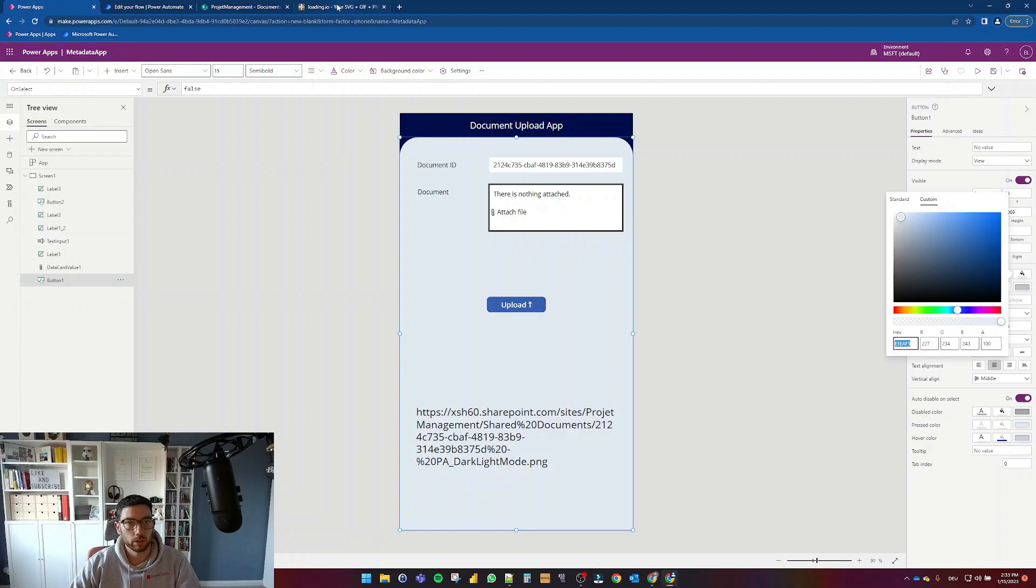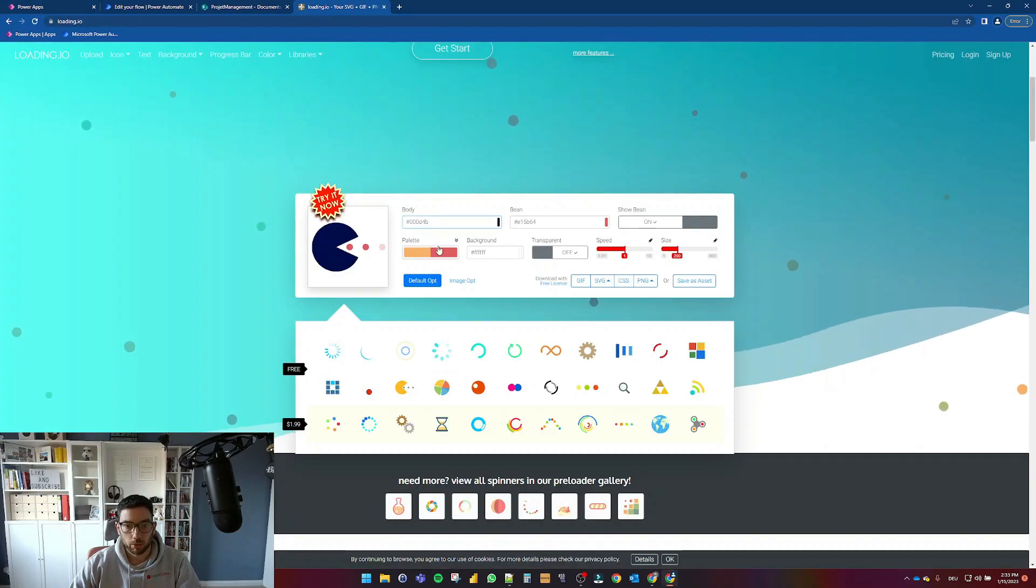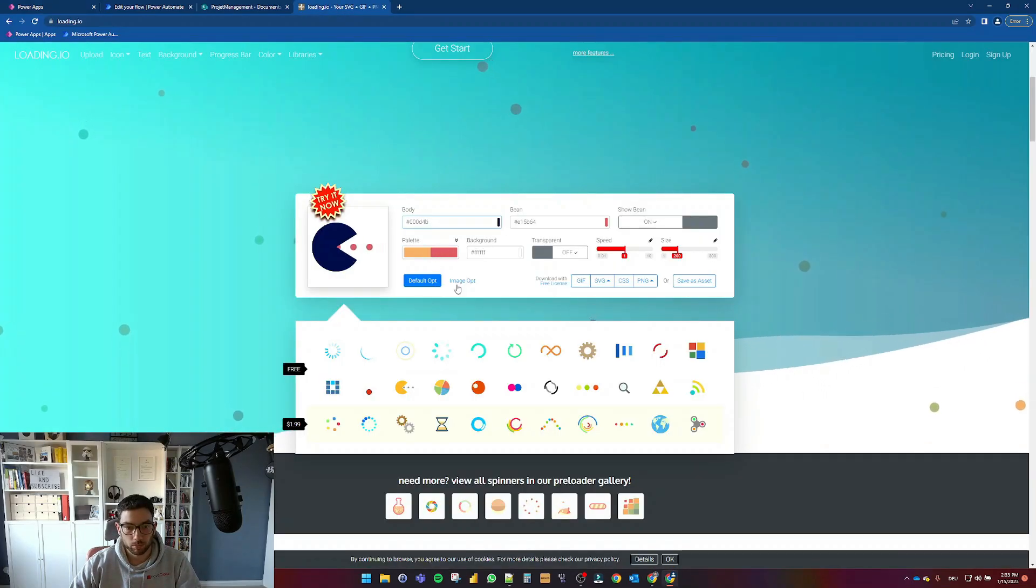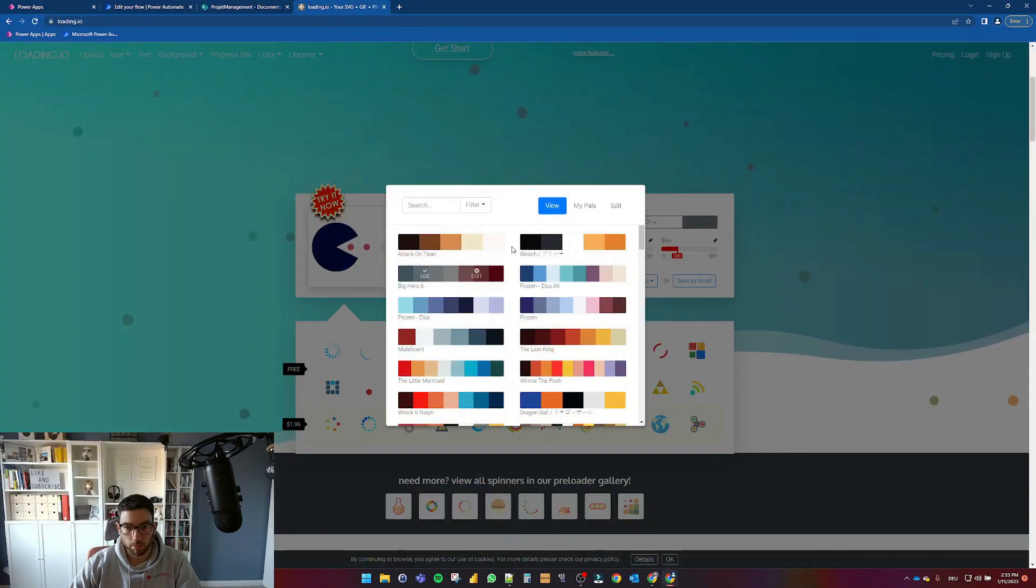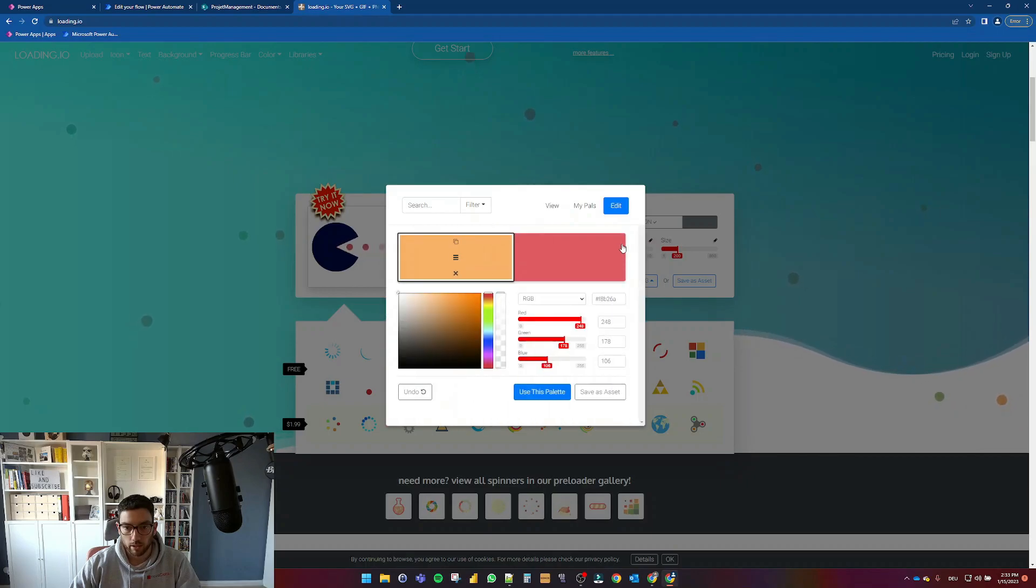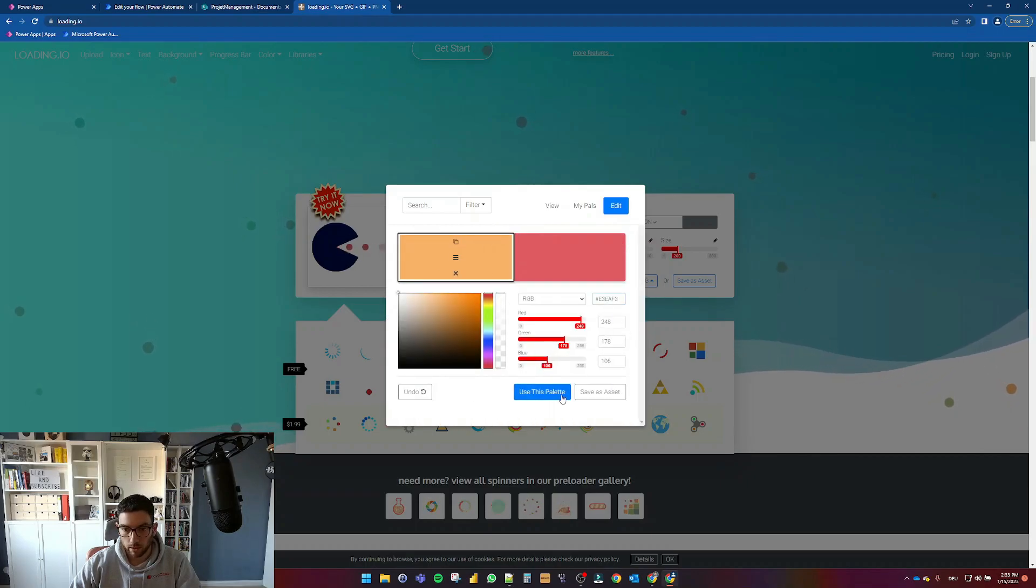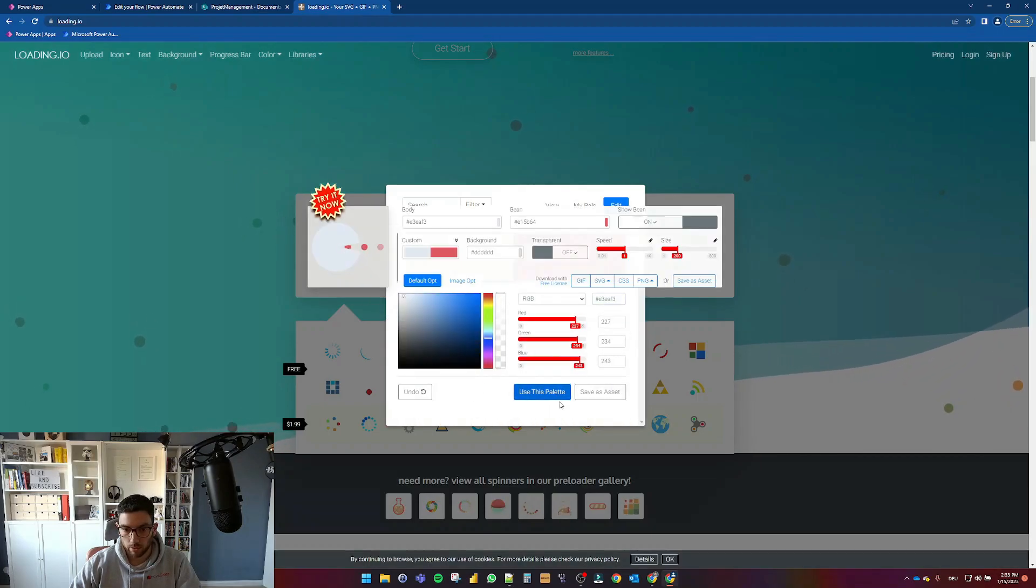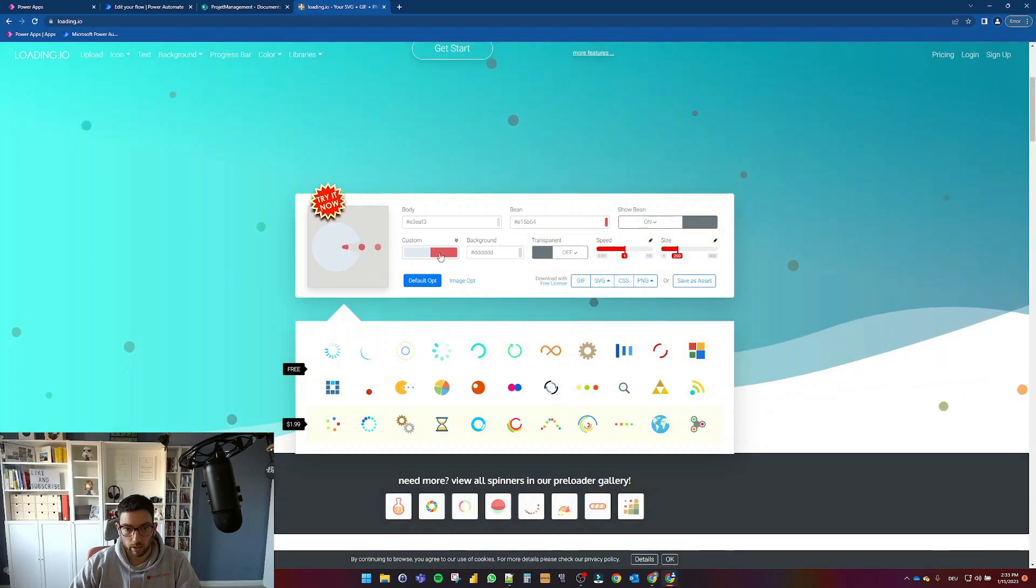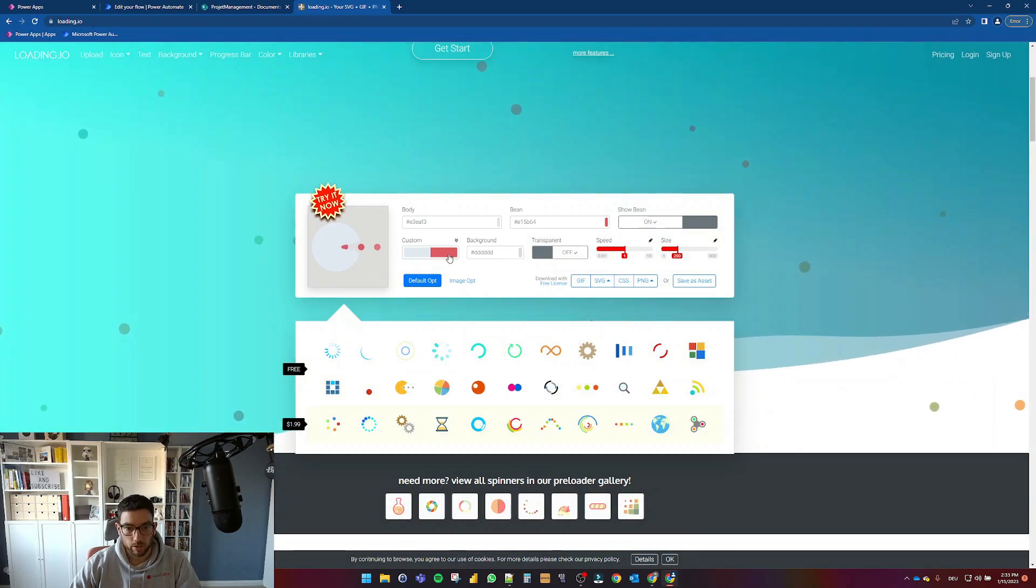And I'm going to grab the fill from this button, the hex code, and I'm going to use it here in this palette and say edit. And I'm going to paste it in here, use this palette.